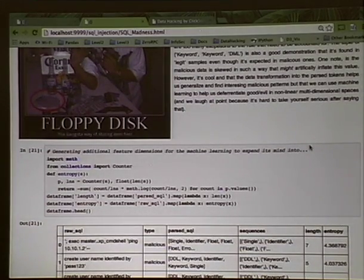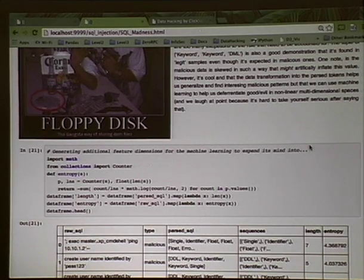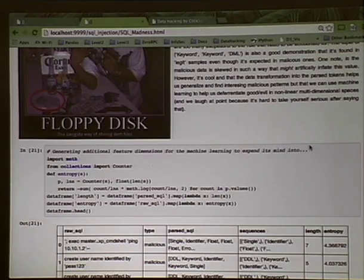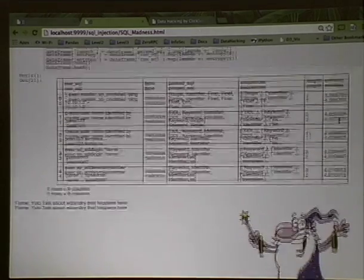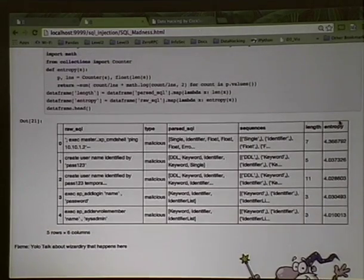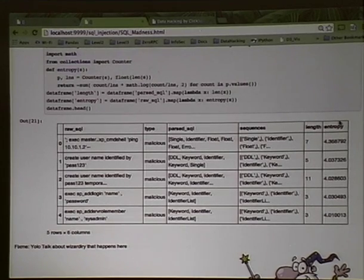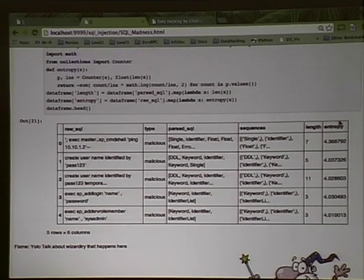We decided to play buzzword bingo a little bit more and took kind of the easy way out — we calculated length and entropy. As it turns out, we looked at those and they were all over the map. While not entirely interesting, Brian will talk about that a little bit more.